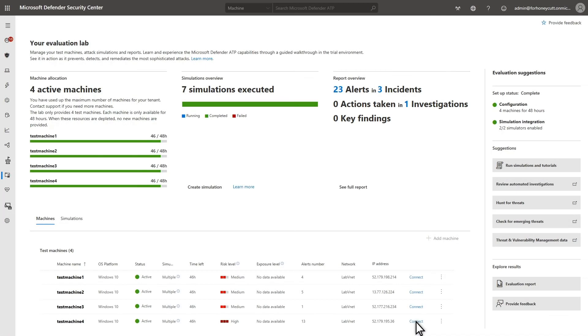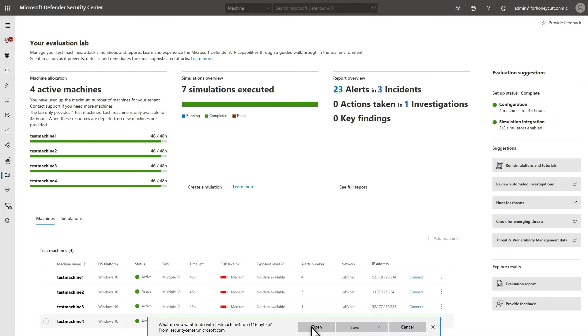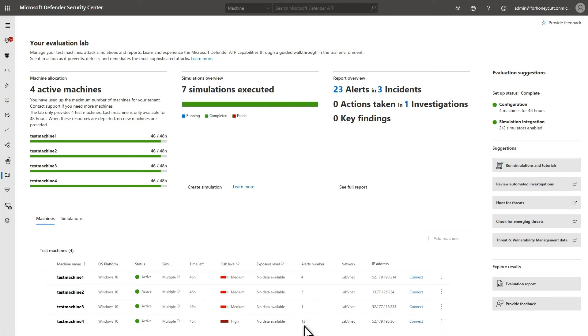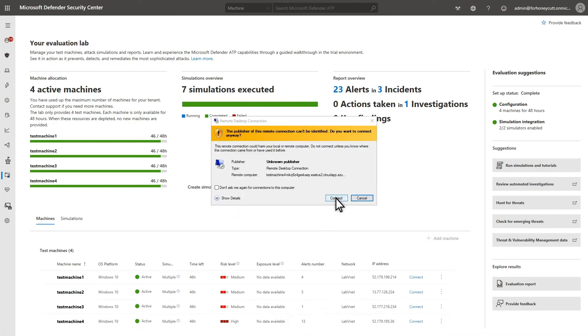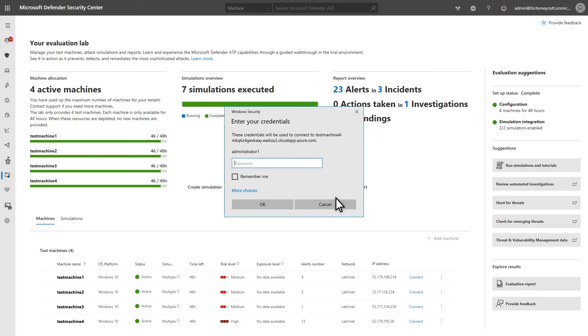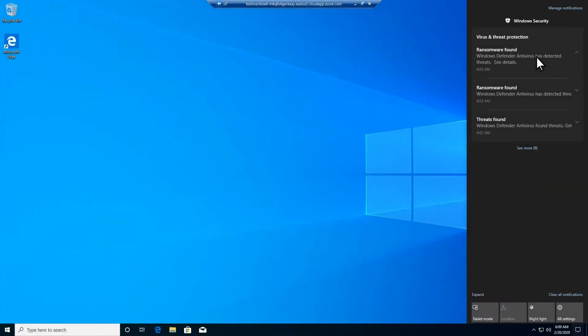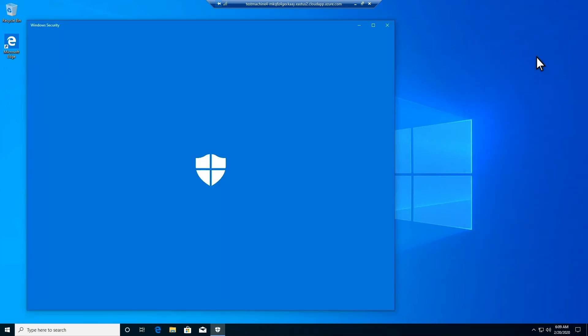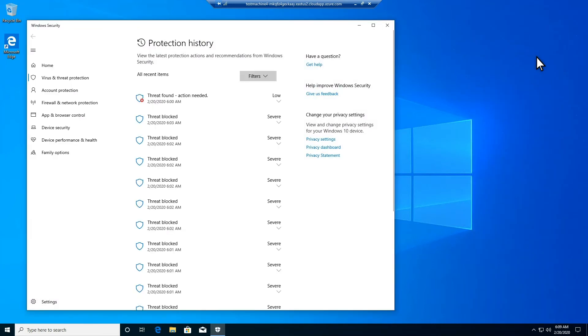If you're curious what the attack looks like on the machine, you can connect to it by using Remote Desktop. Just select Connect and follow the prompts to connect to the remote VM. Once connected, you see the Virus and Threat Protection notifications in the Notification Center. Select one to open Protection History, which shows you what I meant by Dramatic.